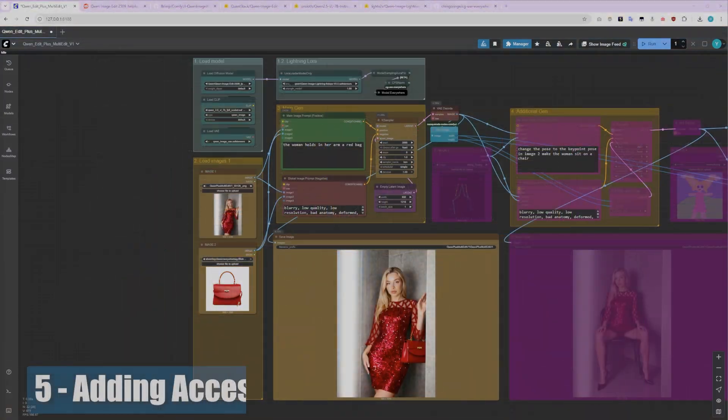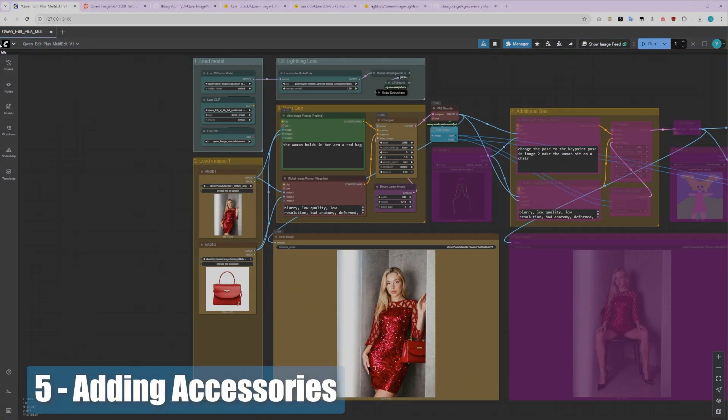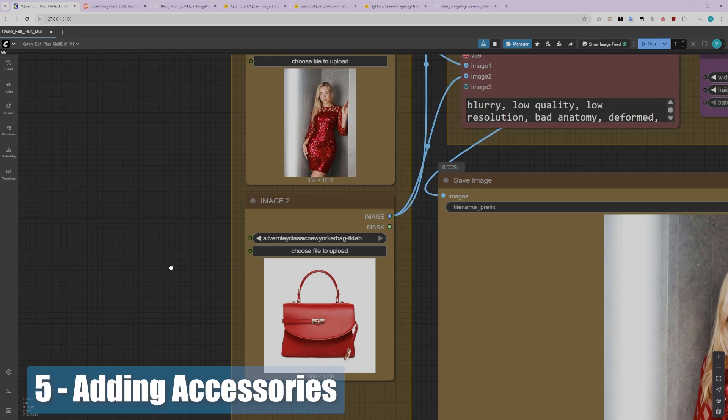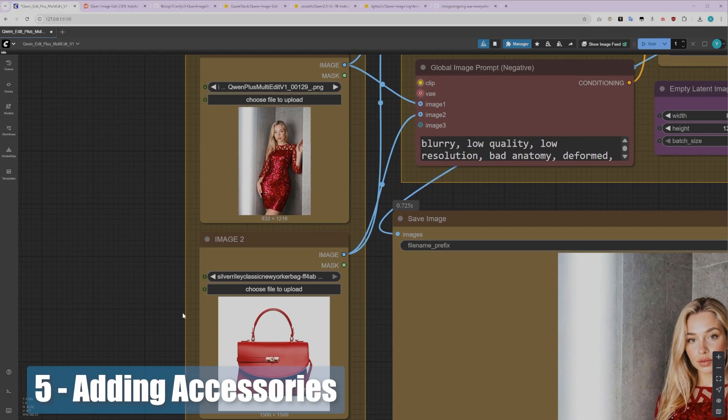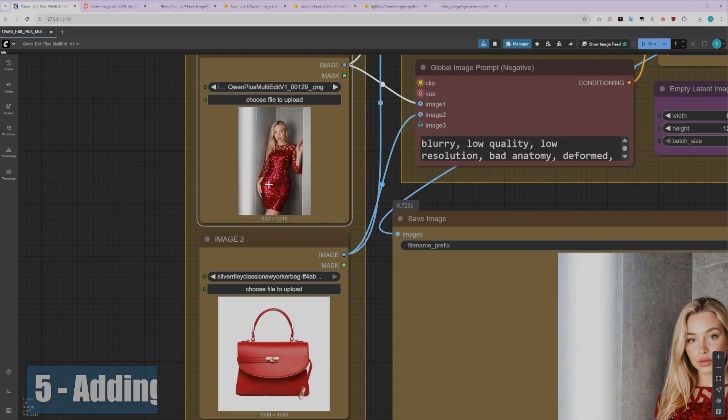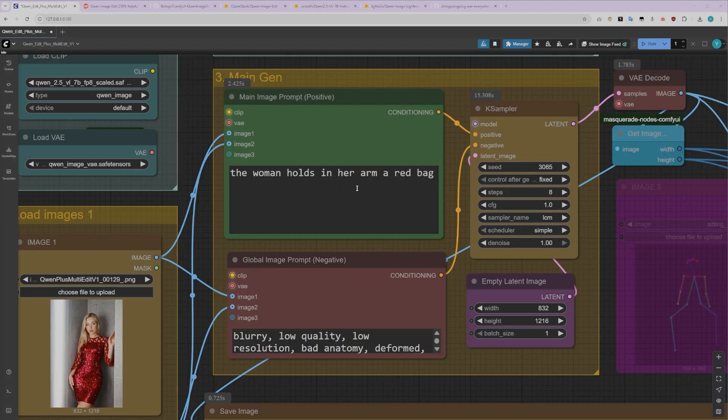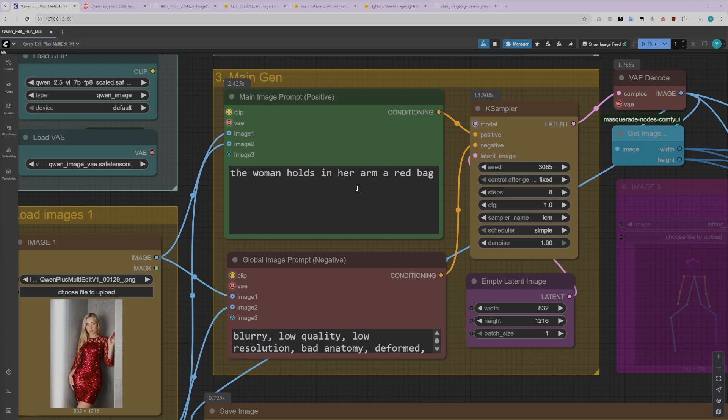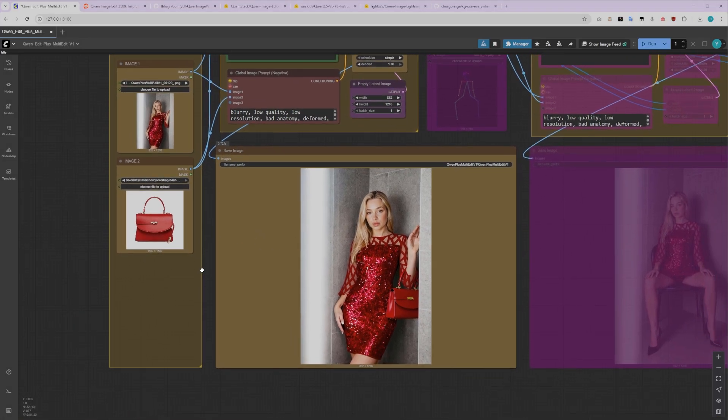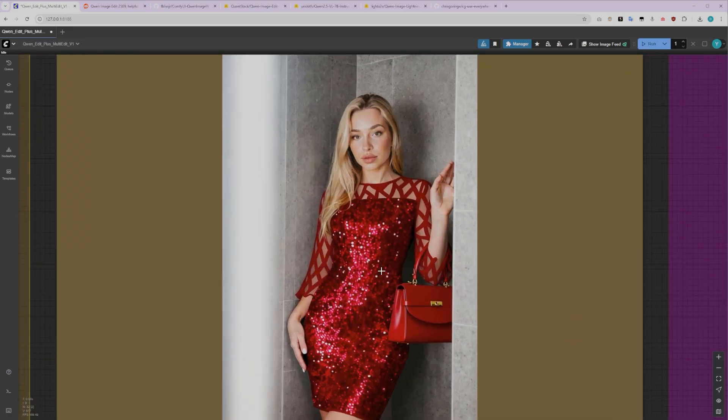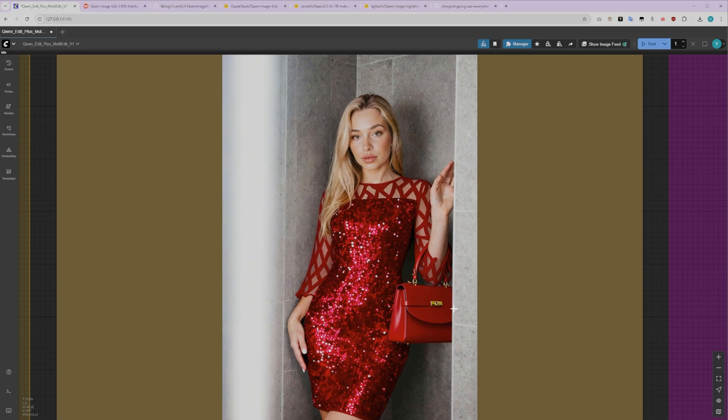Just like with Virtual Tryon, you can add any item or accessory to your character. The process is straightforward. Use an image of the object you want in Input Image2, and in your positive prompt, mention that the character is holding that object. For example, I might write, The character is holding the red bag in her arm. As you can see, after generating the image, the woman is now holding the exact same red bag from Input Image2. This is genuinely impressive, and honestly, I really love this model. The accuracy and consistency are just fantastic.